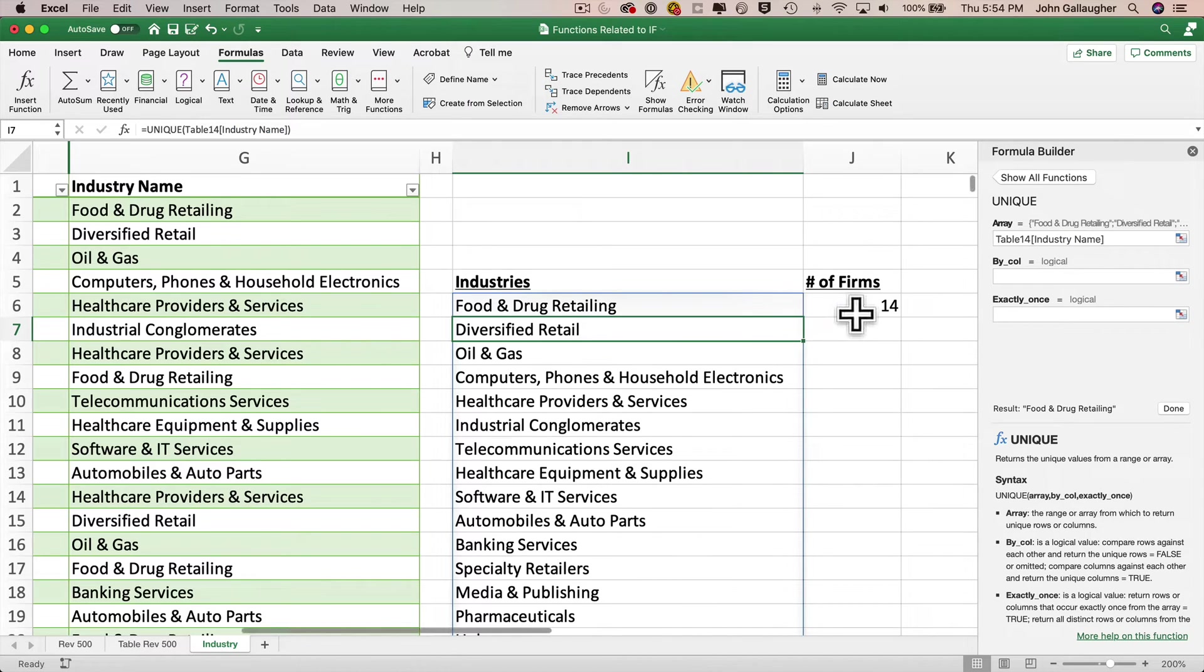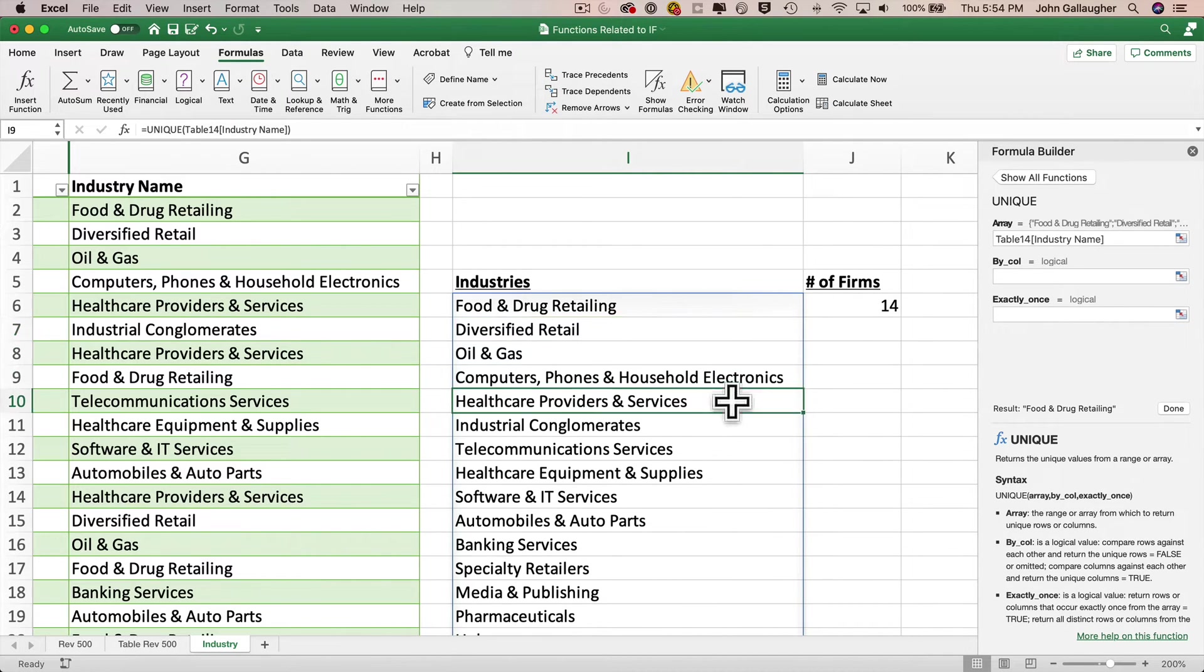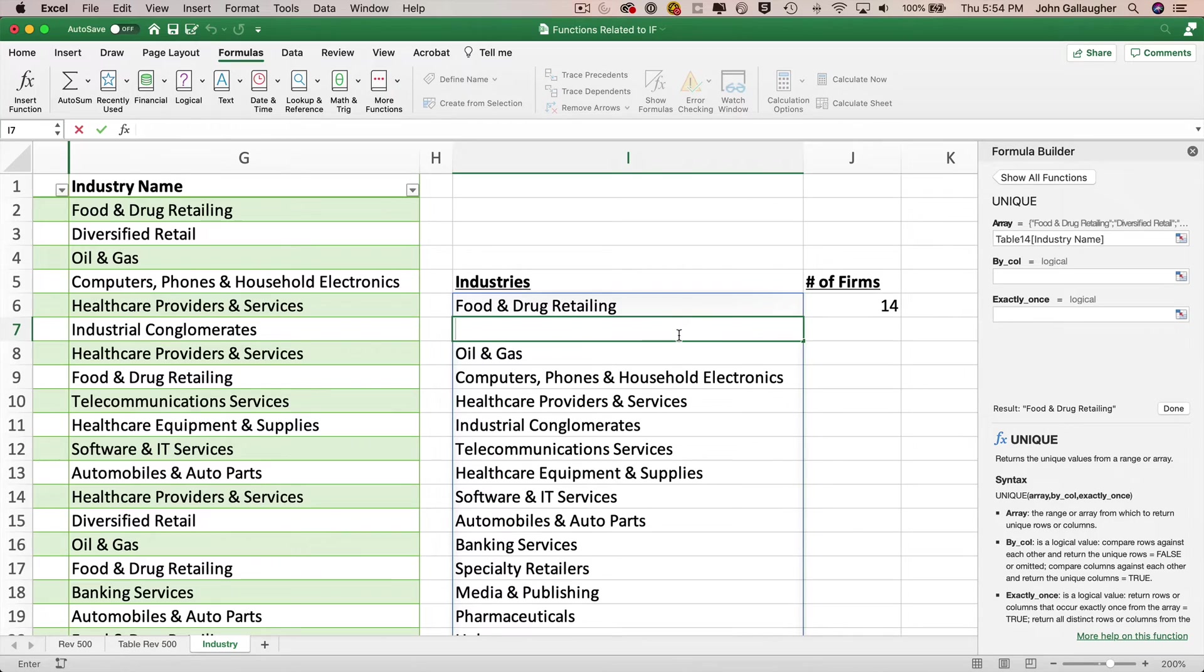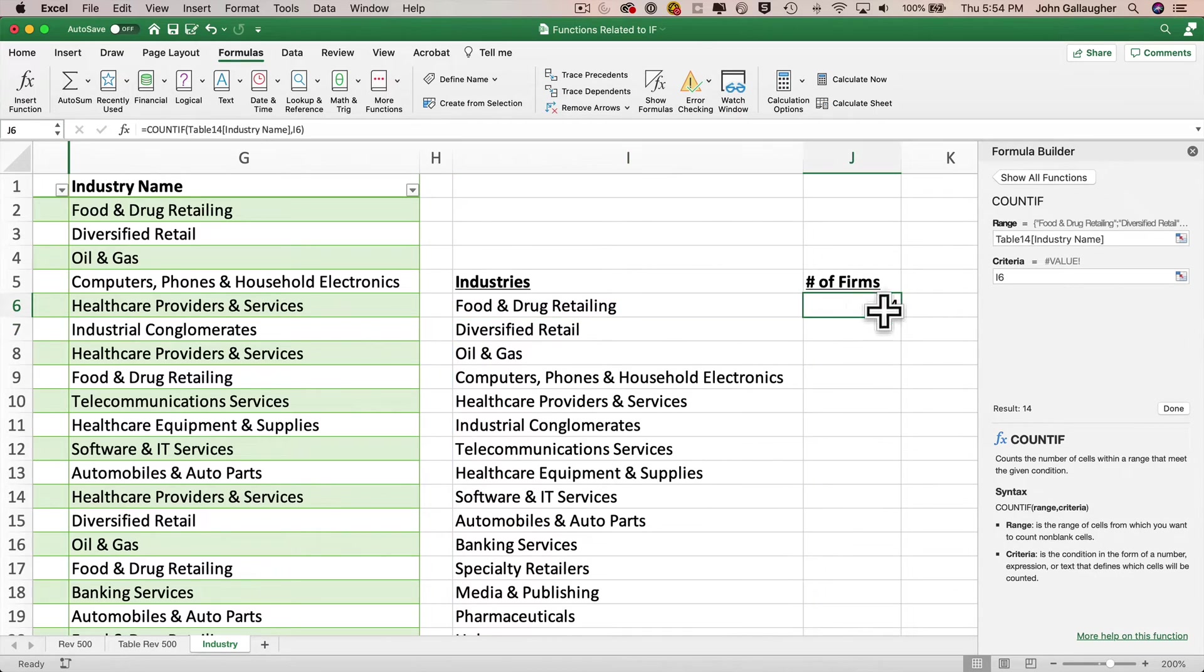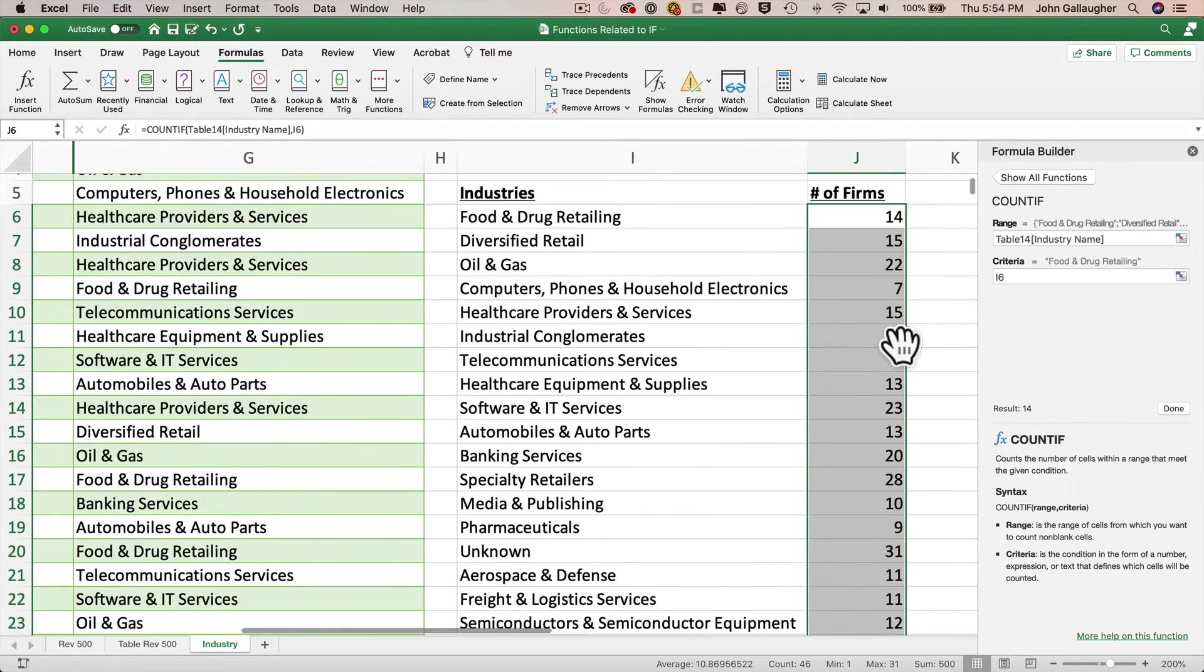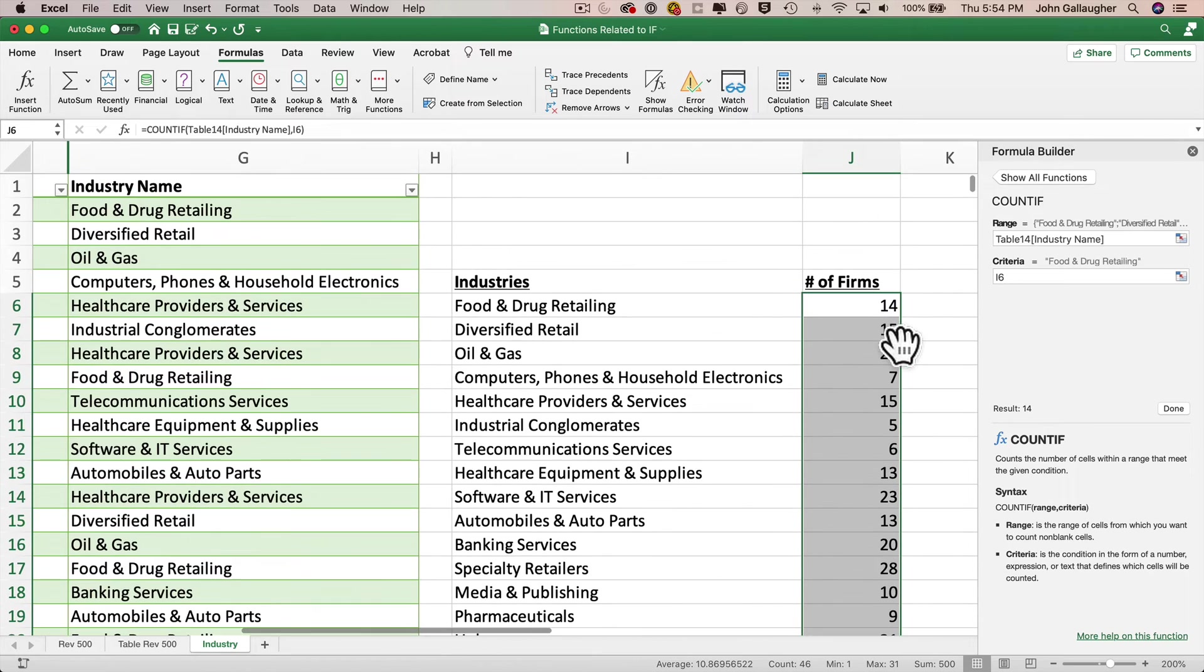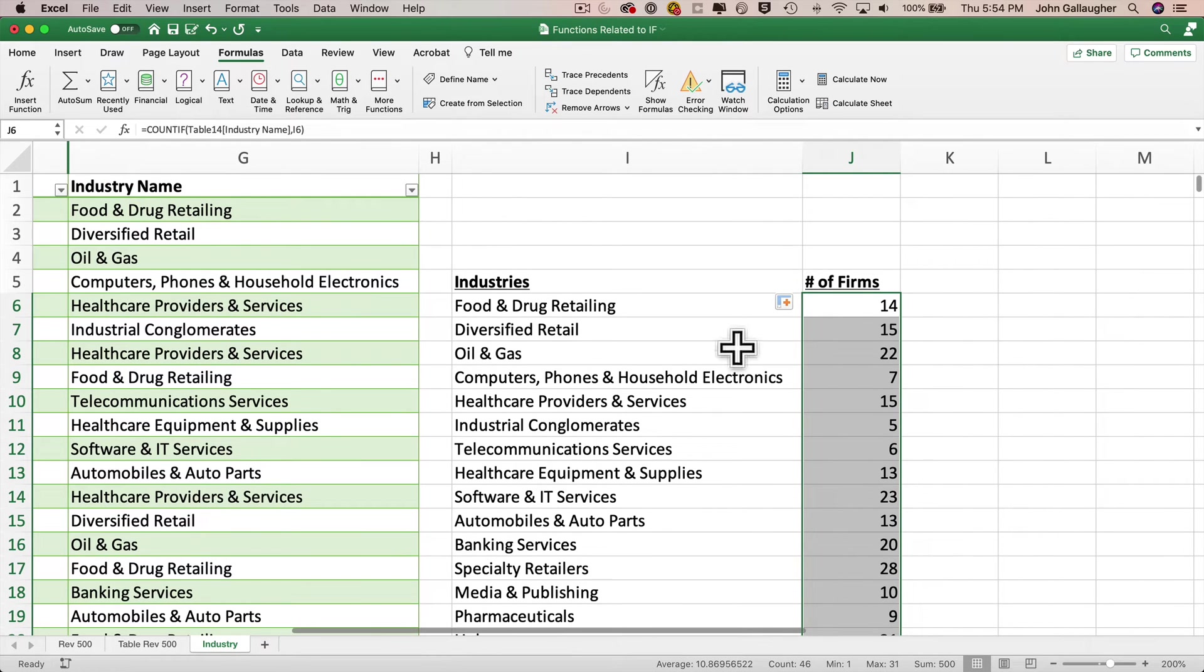And then for the criteria field, I'm going to click in I6. That's the first industry in the list of industries that are unique function generated. And then we'll click on the done button. And I can see there are 14 fortune 500 firms in the food and drug retailing industry. Now, remember, we've got a spill range below I6. So even if we click on I7, we see that we don't have any formula, but we can still reference these spill values in other formulas. Watch this. I'm going to double click in the autofill handle in J7. And hey, my formula fills down for as many cells as I've gotten the spill range just to its left. And I correctly calculate the number of firms in each industry using count if. Very cool.